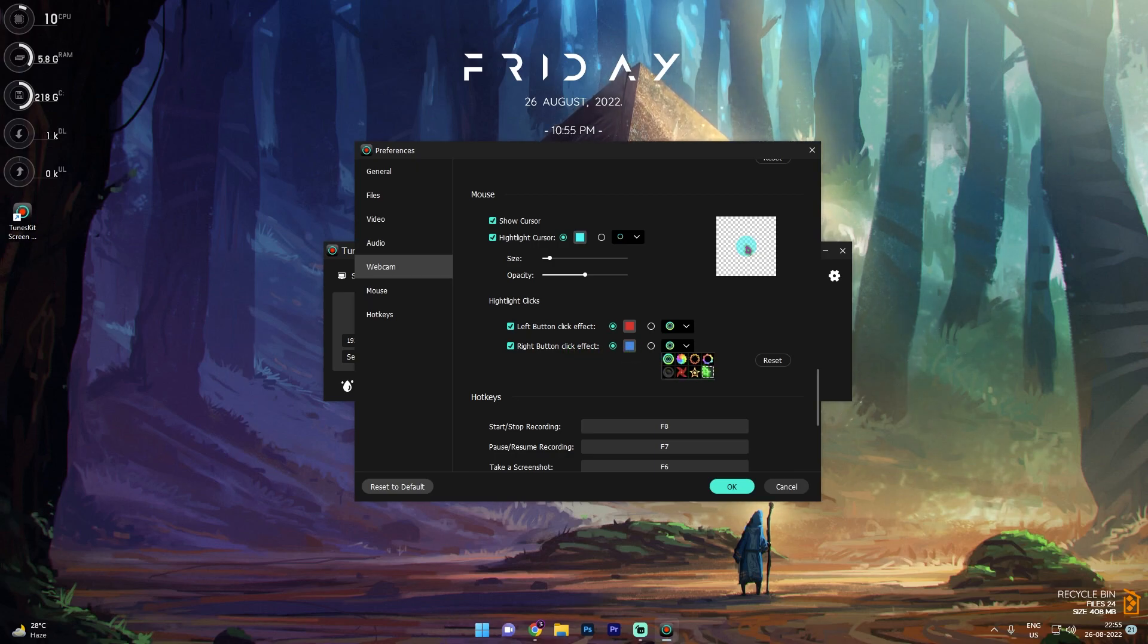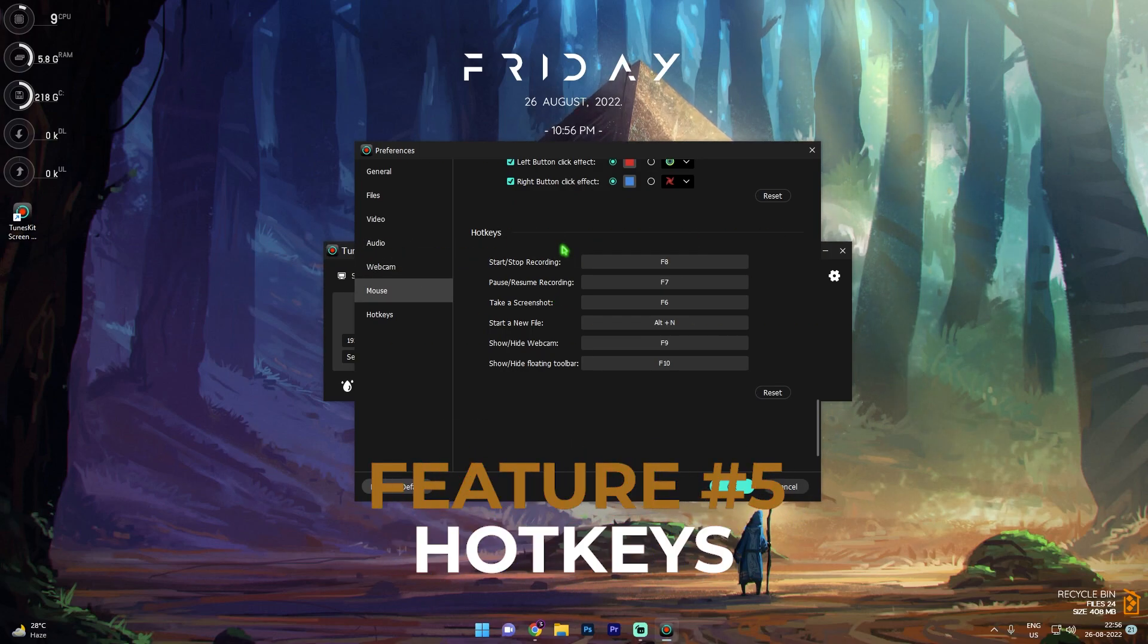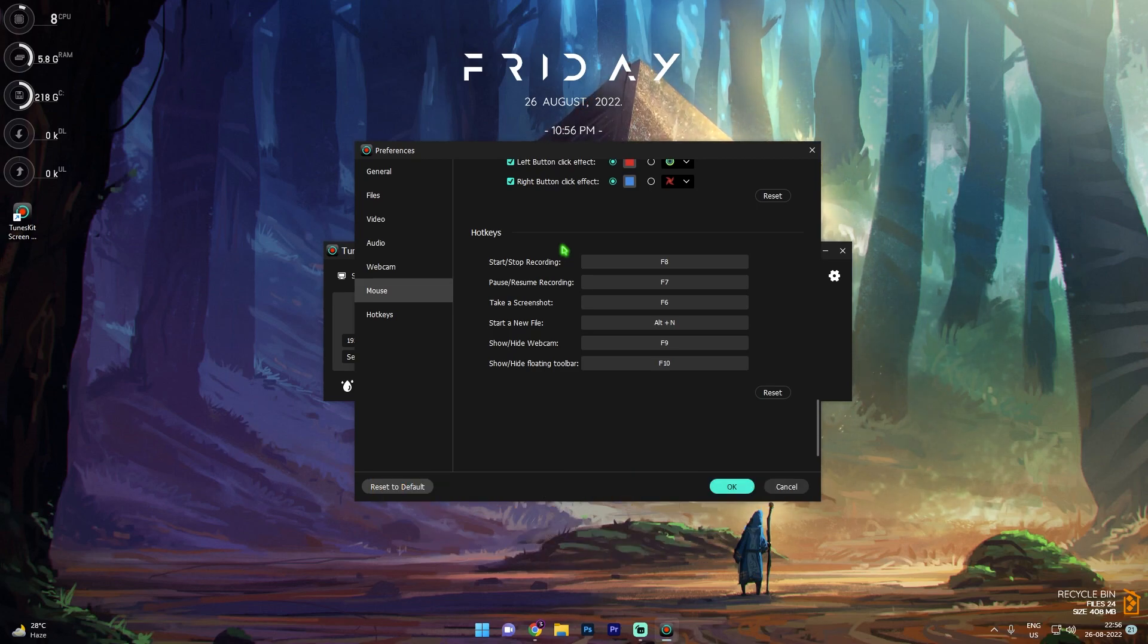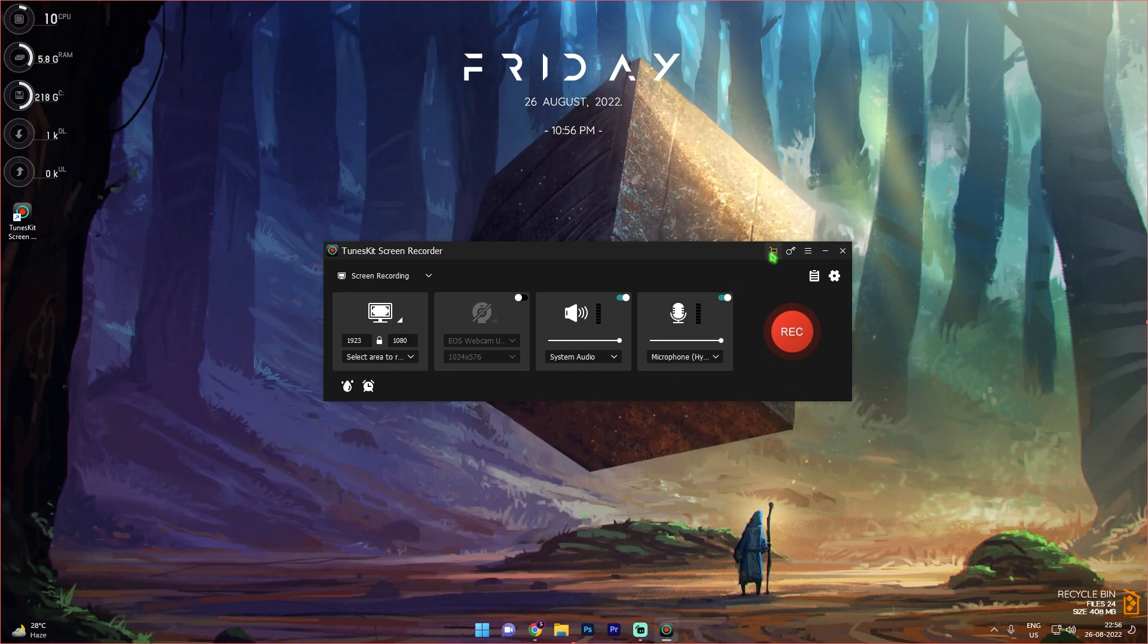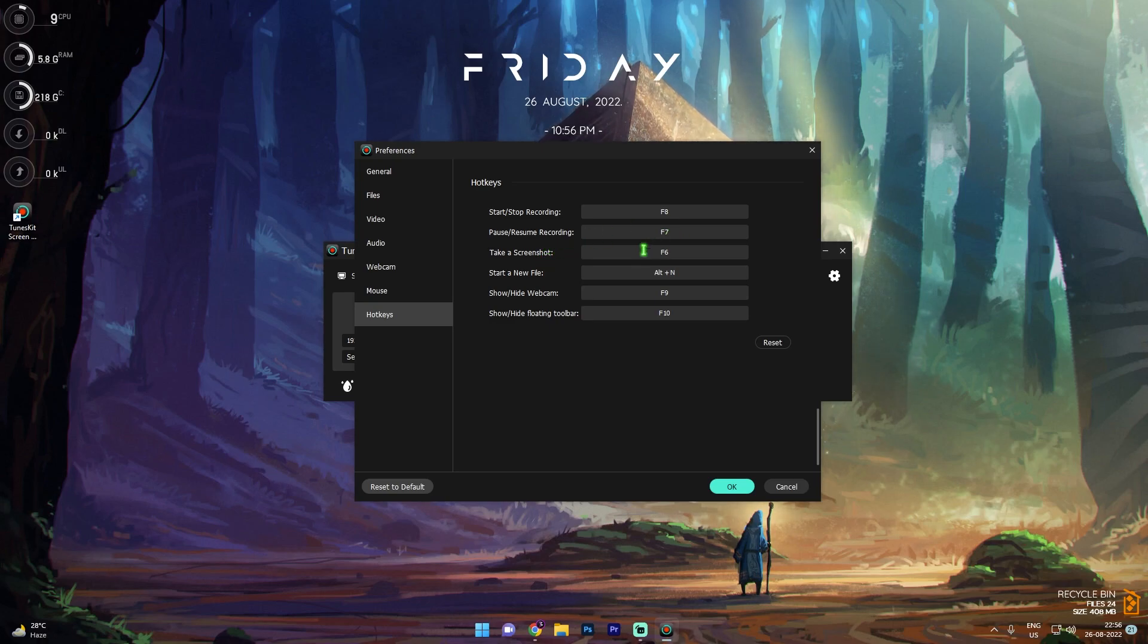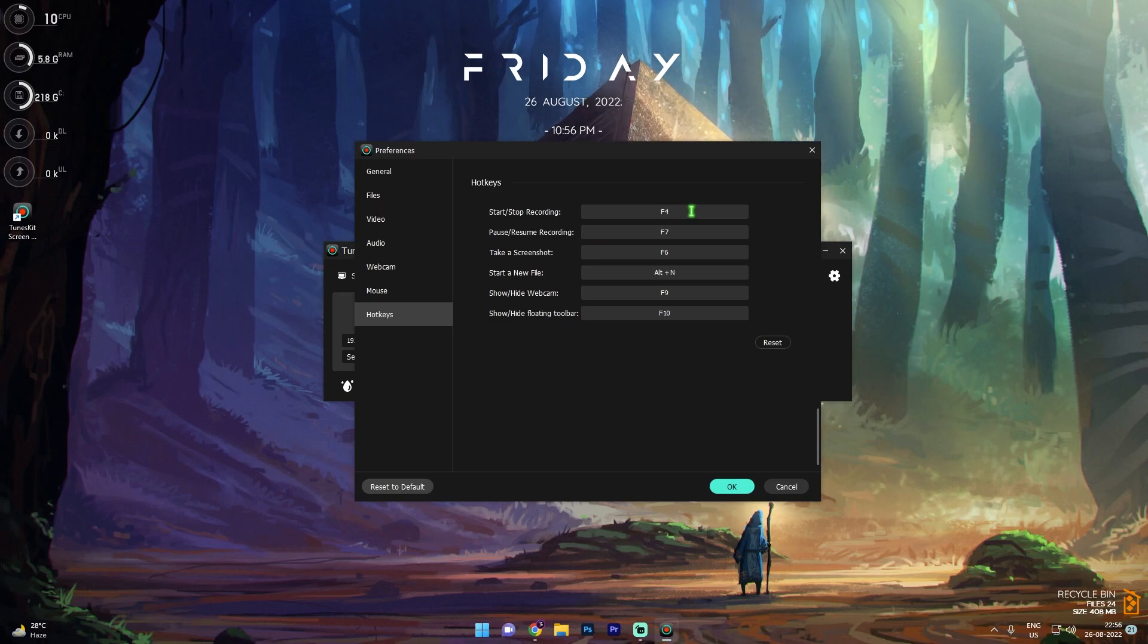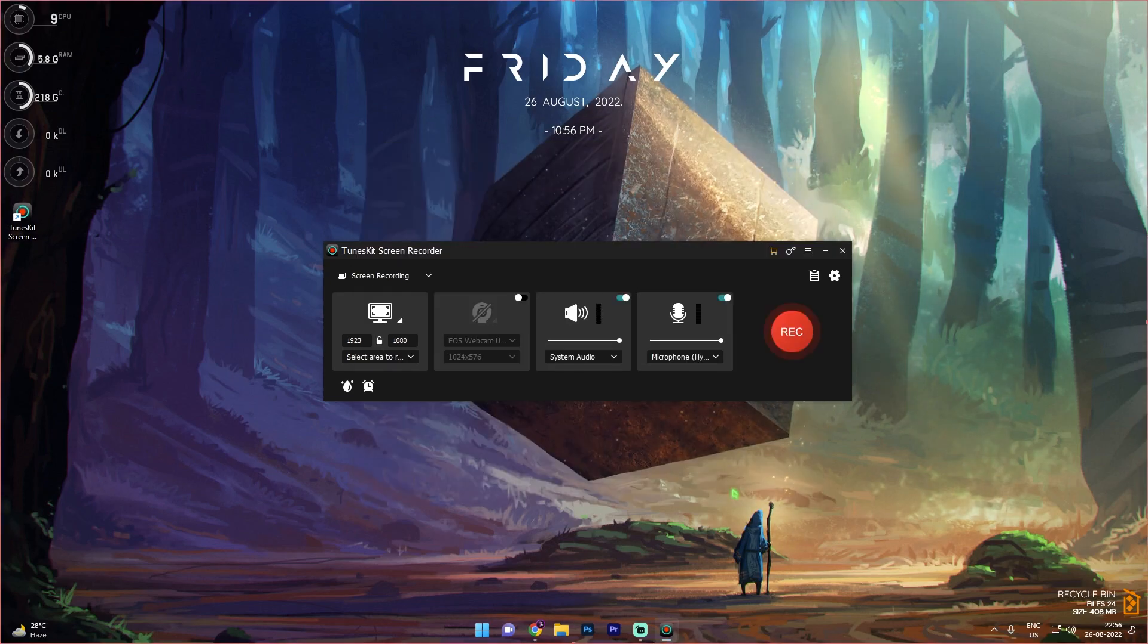Then we have really good hotkeys. I love recorders with hotkeys because they allow you to customize your recording. So each time you want to record, you just don't have to go and click on record button and minimize. You can simply press that button and you are ready to go. To start and stop recording we have F8, pause and resume we have F7, take a screenshot we have F6, and so on. You can always customize them to one of your preferences. Just tap on it and change any of the hotkeys.